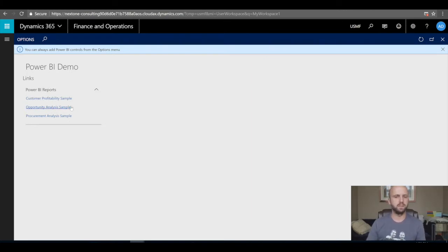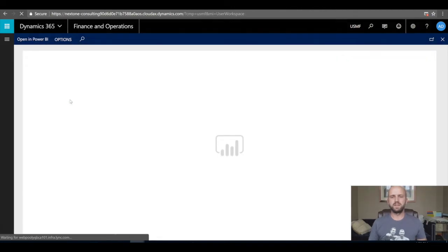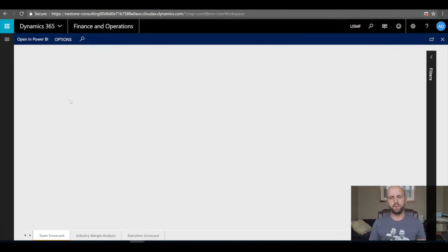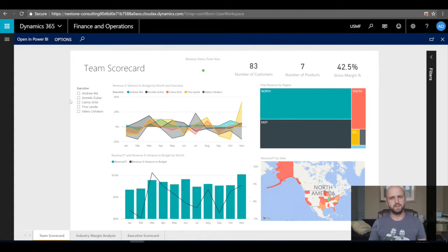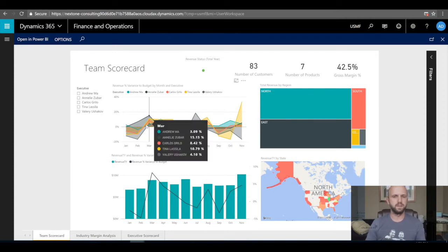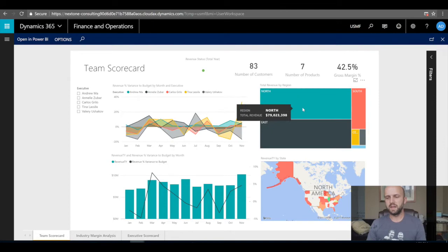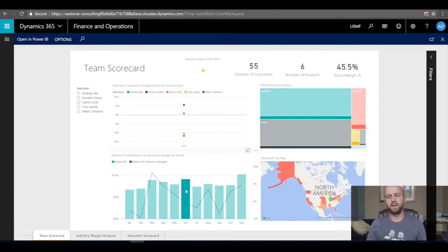If I click on the Customer Profitability Sample, you'll notice the same page opens up — I'm still within Dynamics 365 for Finance and Operations, not taken to PowerBI.com anymore. I can see my scorecard — the report created in Power BI — exposed through the Dynamics 365 Finance and Operations workspace.